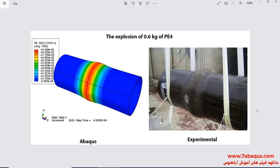In this illustration, we intend to simulate an explosion inside a pipe using the ConWeb method in Abaqus software. The ConWeb method is normally used for simulating explosions in air. In this problem, the explosive material is PE4, situated exactly at the center of the pipe.